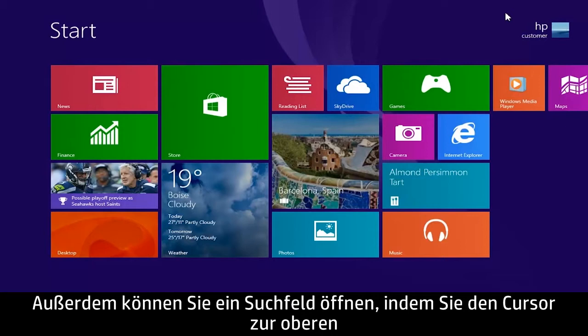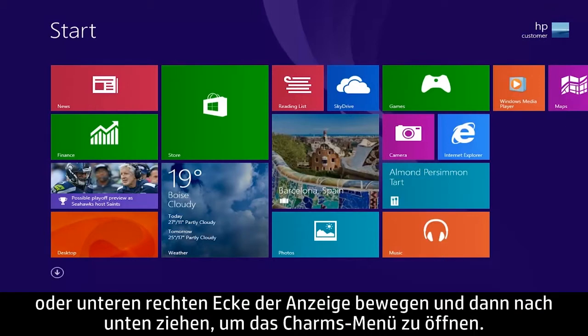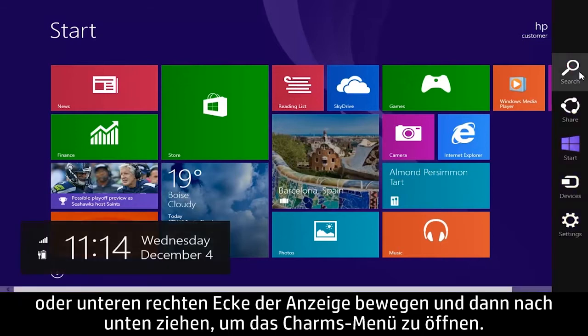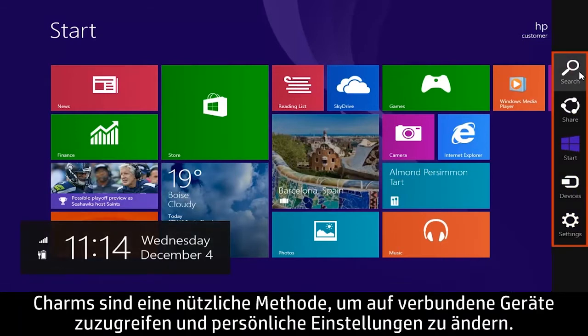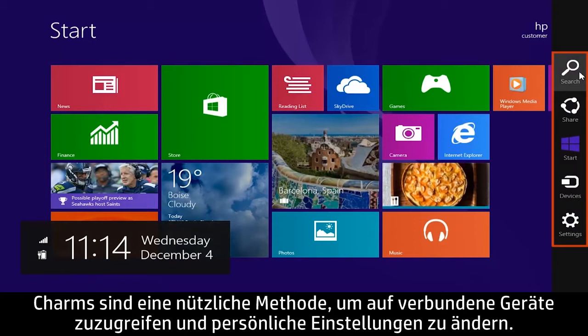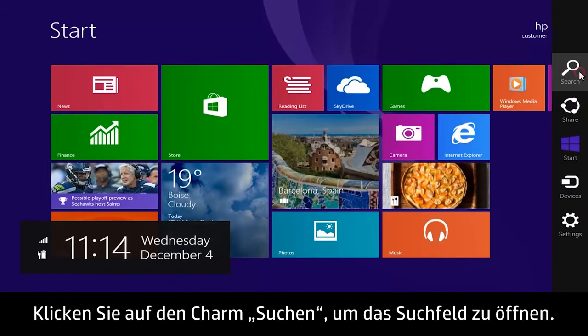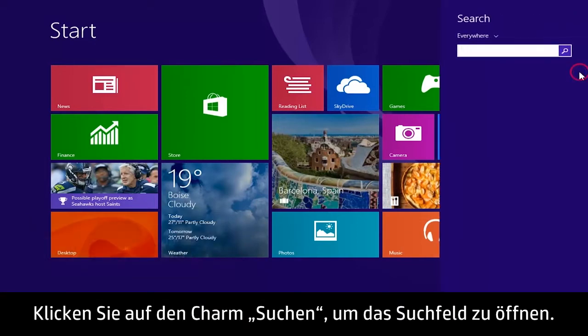You can also open a search box by moving the cursor to the upper or lower right corner of the screen and dragging down to reveal the Charms menu. Charms are a convenient way to access connected devices and adjust personal settings. Click the search charm to open the search box.